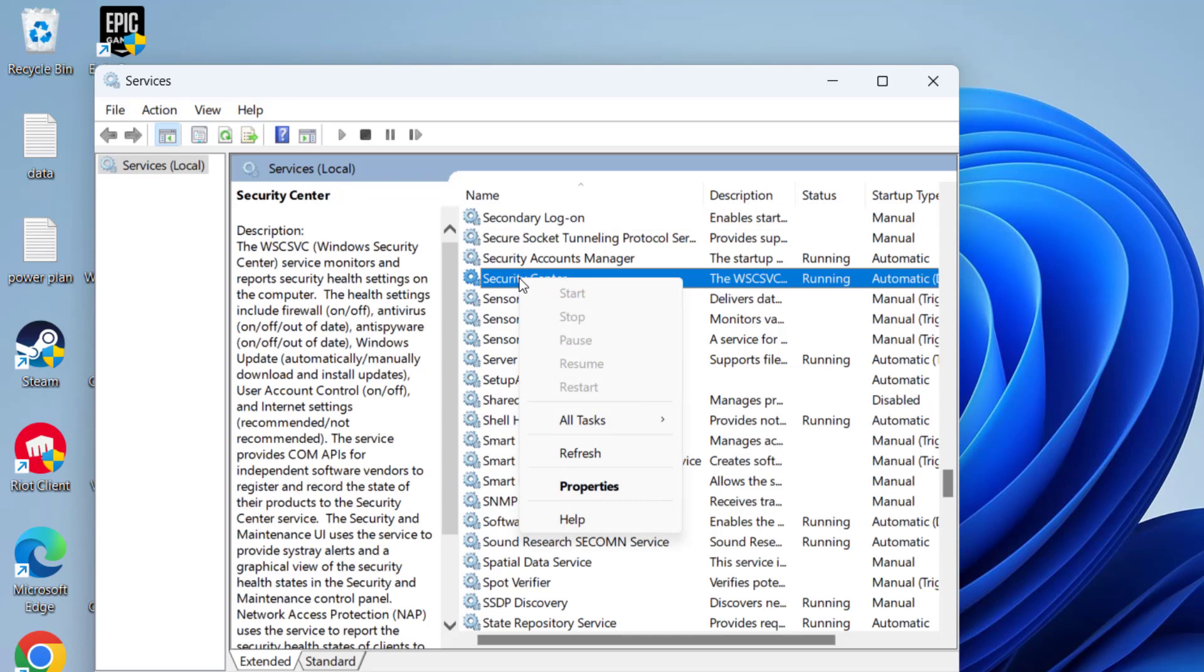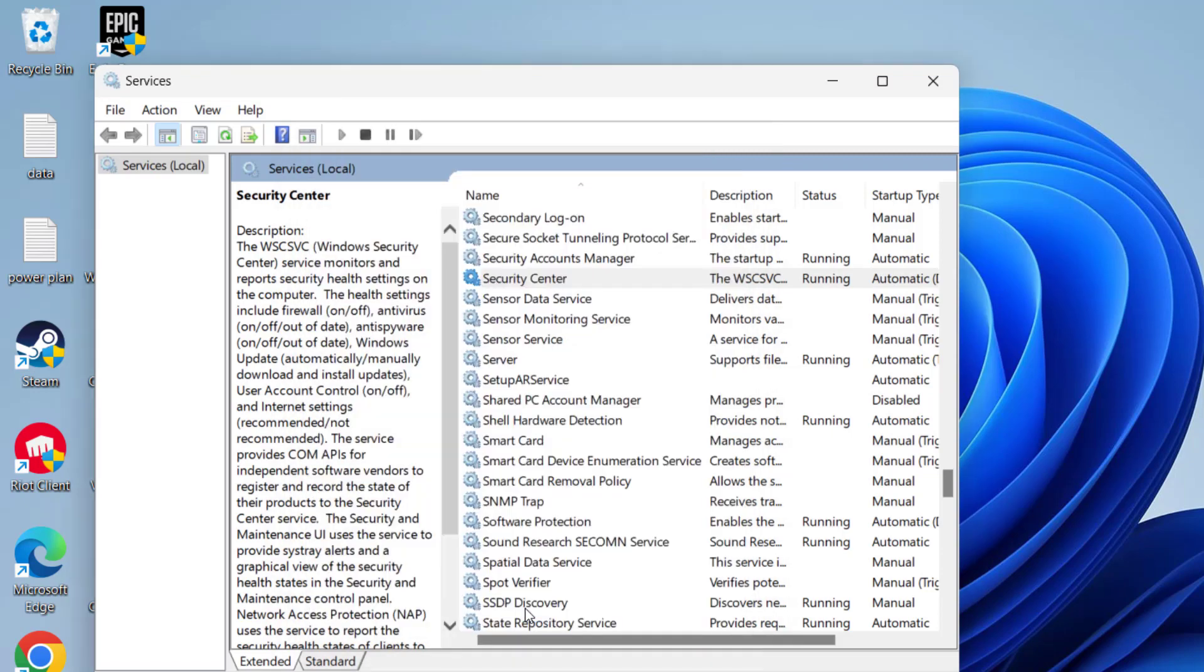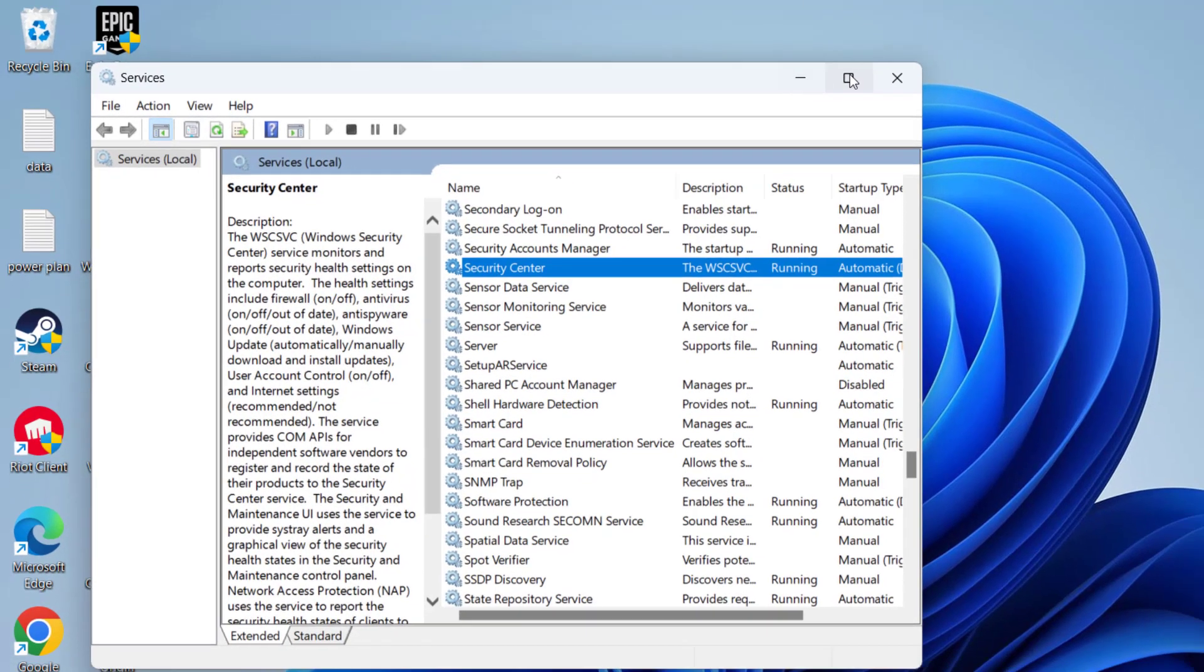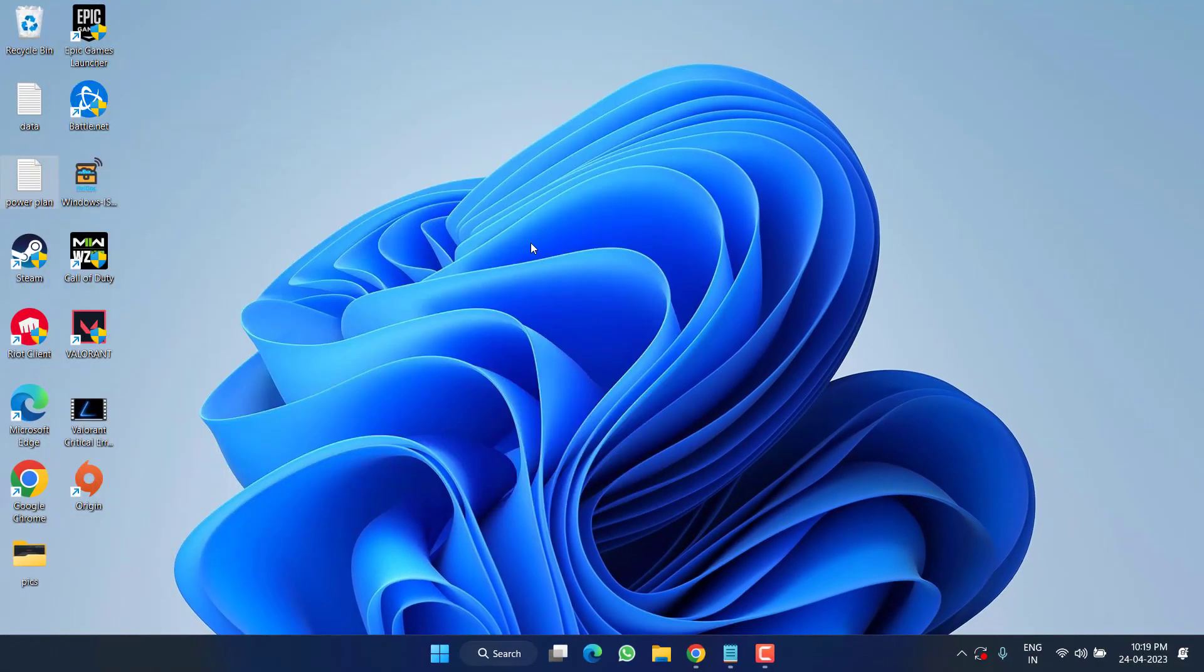So press the S key and there you go, here is Security Center. Just right-click on it and choose the option Properties. If the service status is stopped, click on the Start option to start the service. Hit the OK button. Now don't forget to restart your PC.